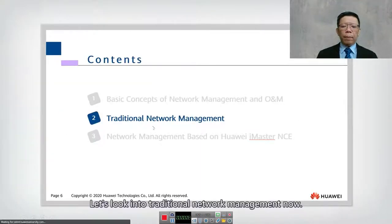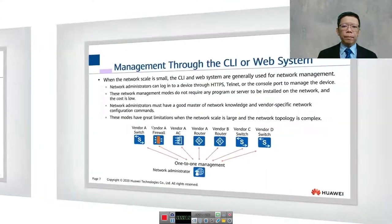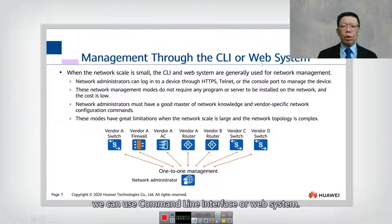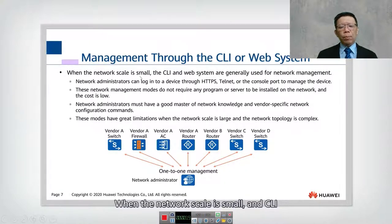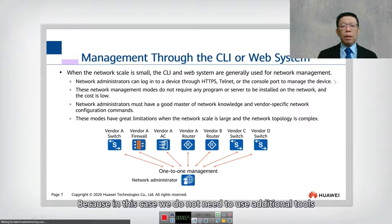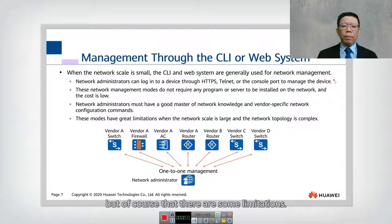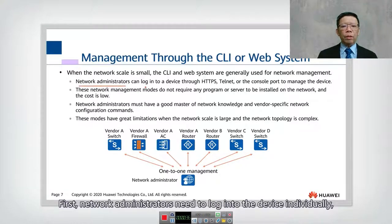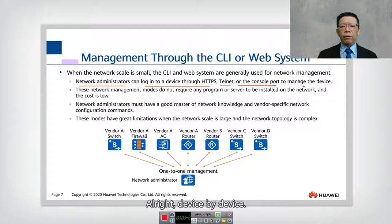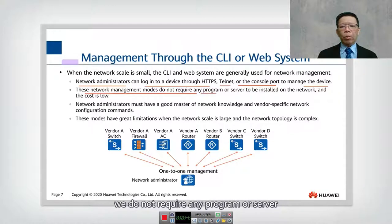In traditional network management, we can use command-line interface or web systems when the network scale is small. CLI and web systems are generally used for network management in this case because we do not need additional tools. However, there are some limitations. First, network administrators need to log into each device individually, either through HTTPS, Telnet, or console — device by device.